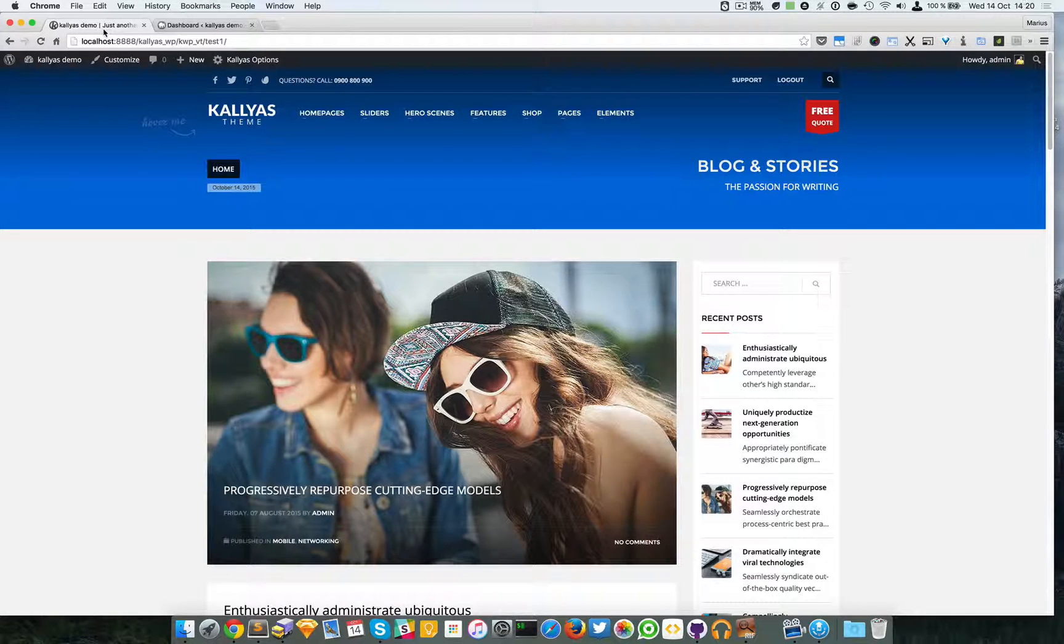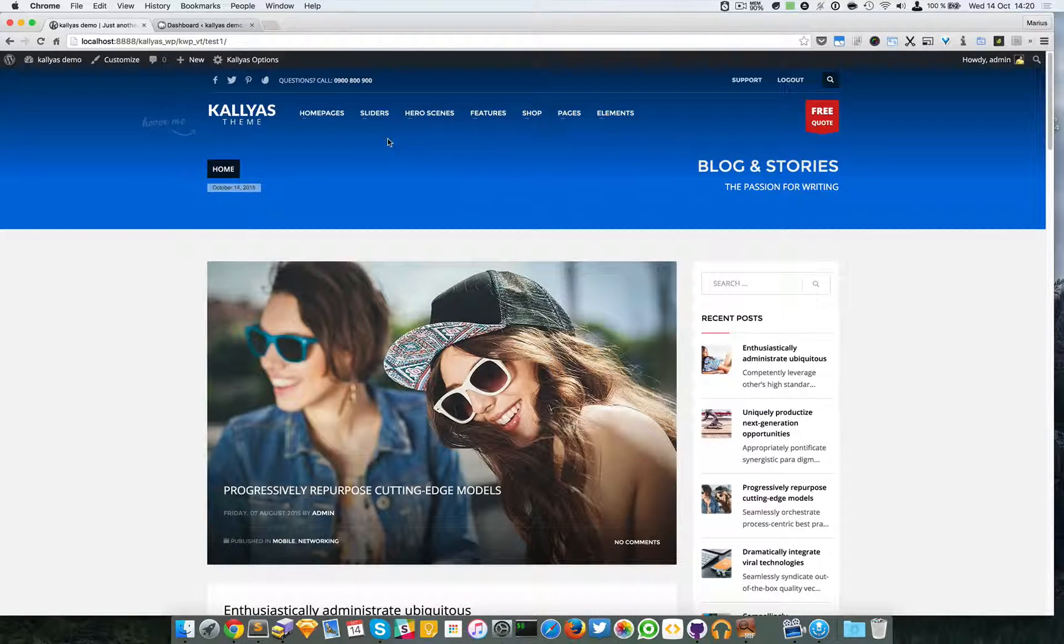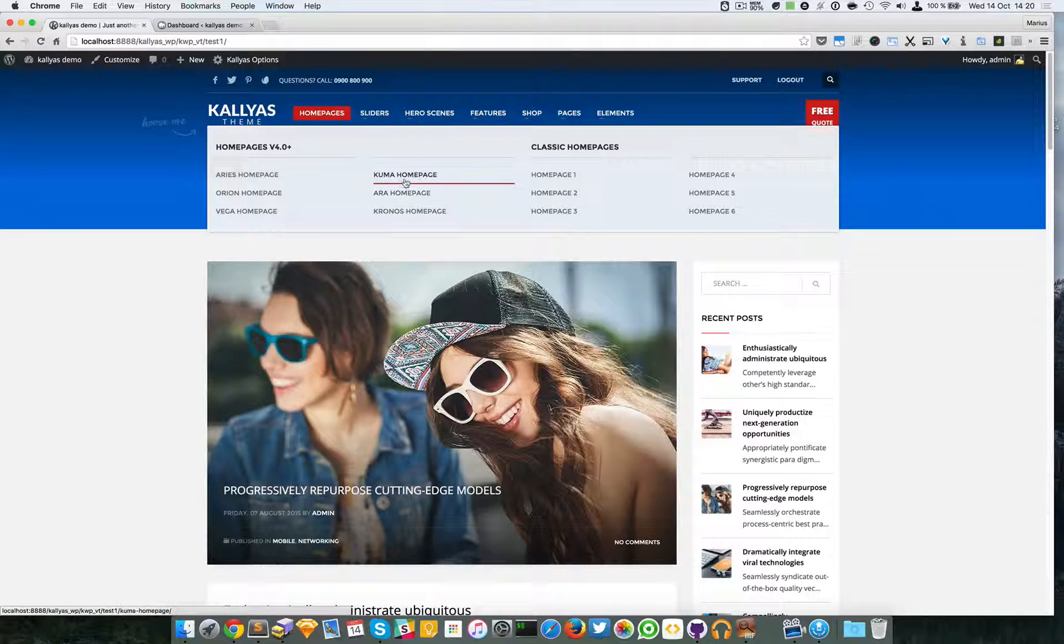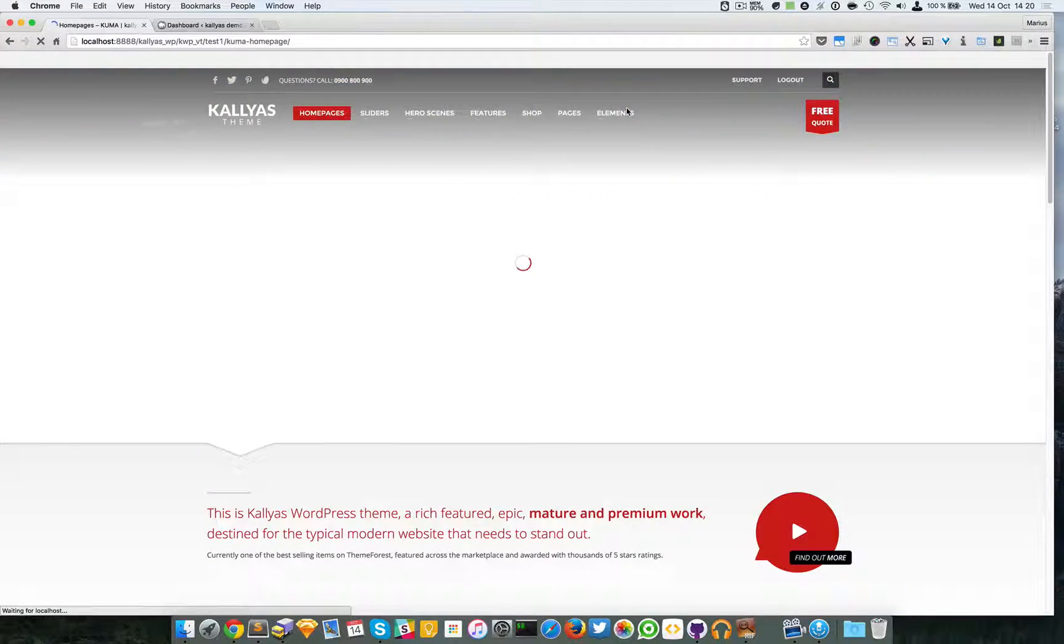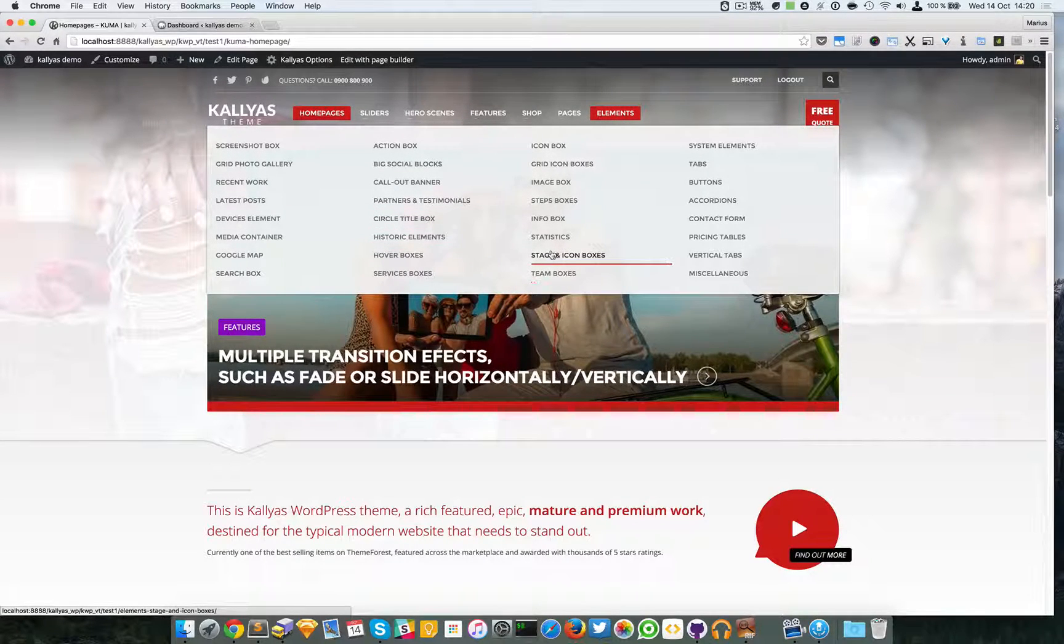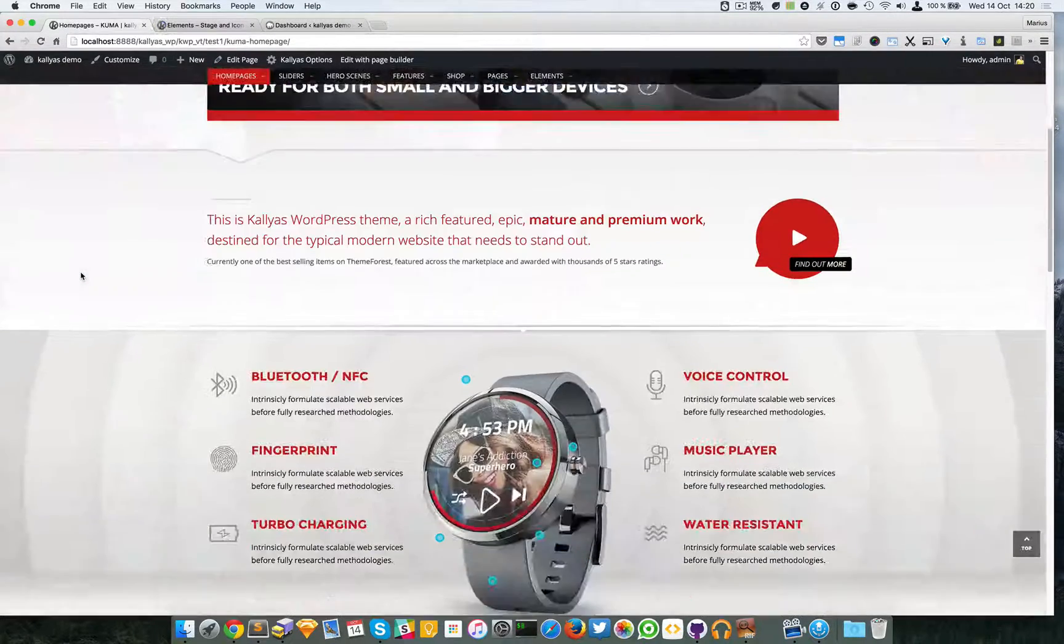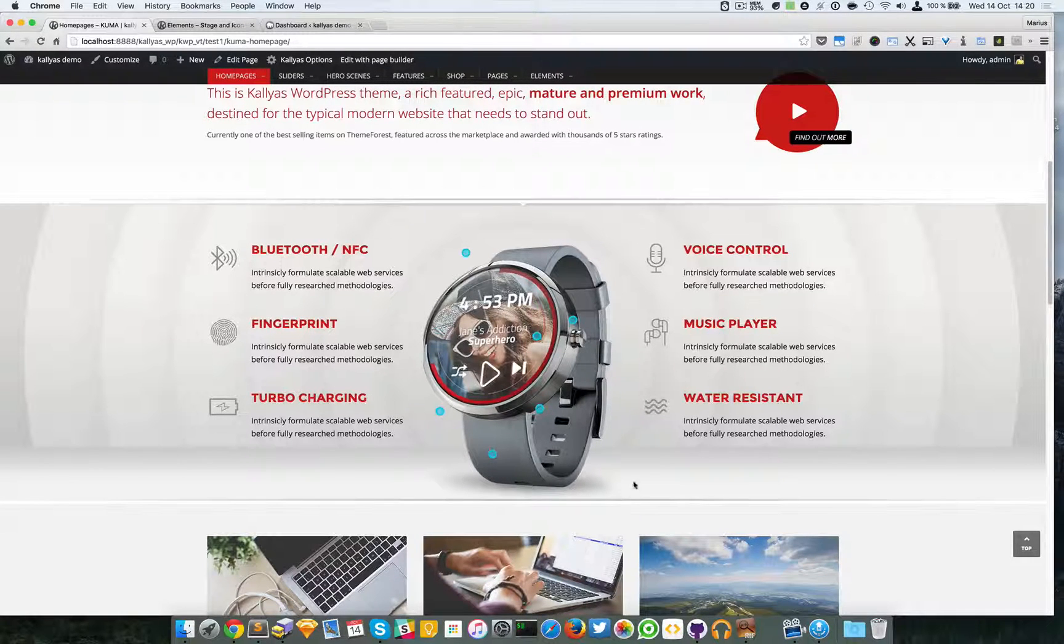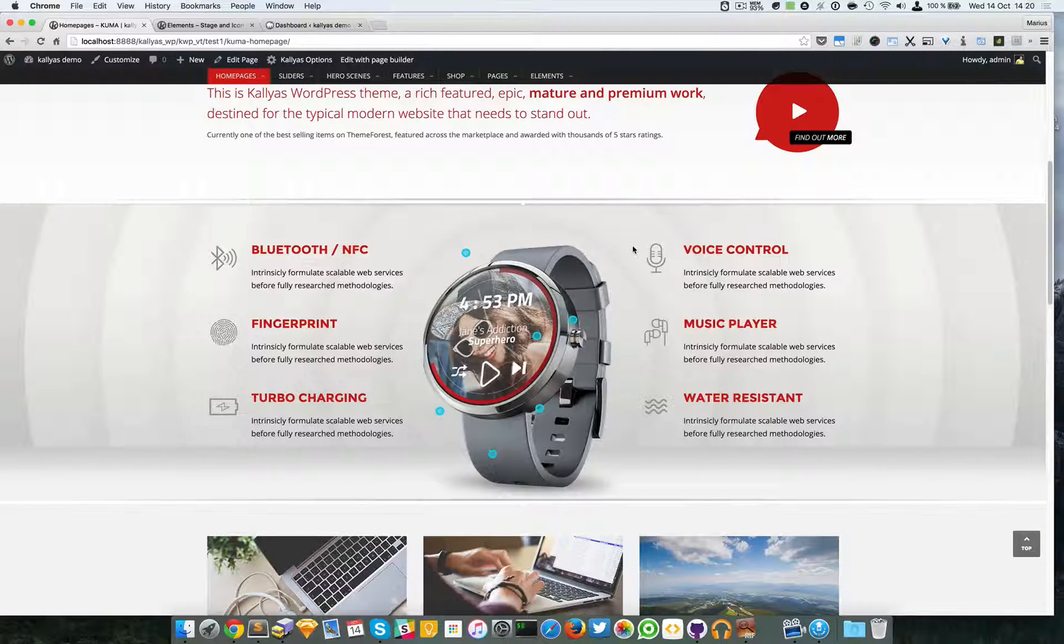In this video I'm going to talk about the stage image box element. If you don't know how this element looks like, just go to the home page and go to Kuma homepage, or you can find it in elements stage and icon boxes. The element itself is this one, actually the image.